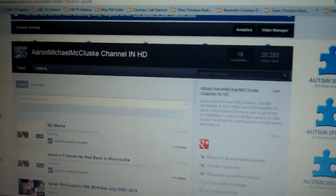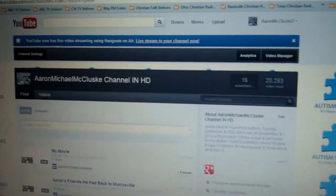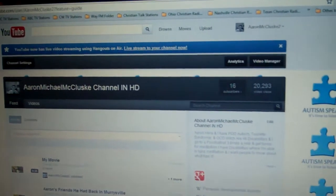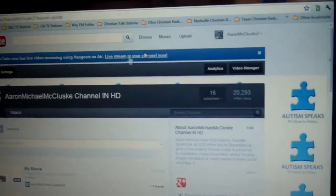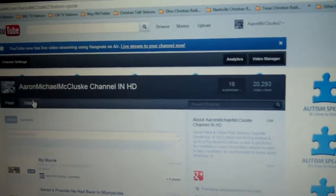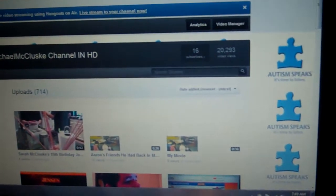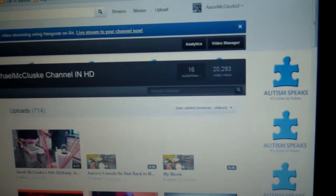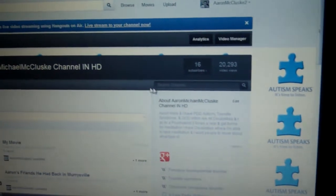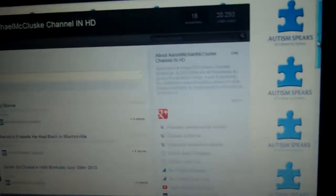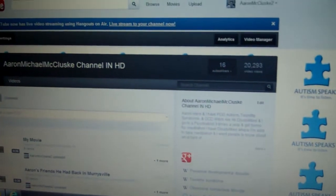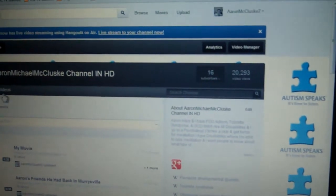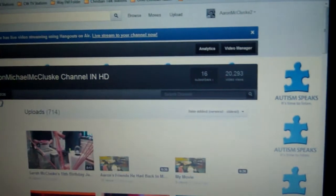Hello people. This is my YouTube channel. These are my videos. I have 714 videos on this YouTube channel.